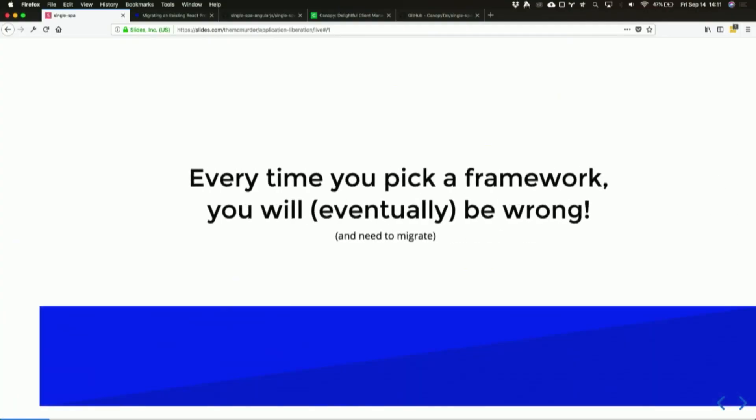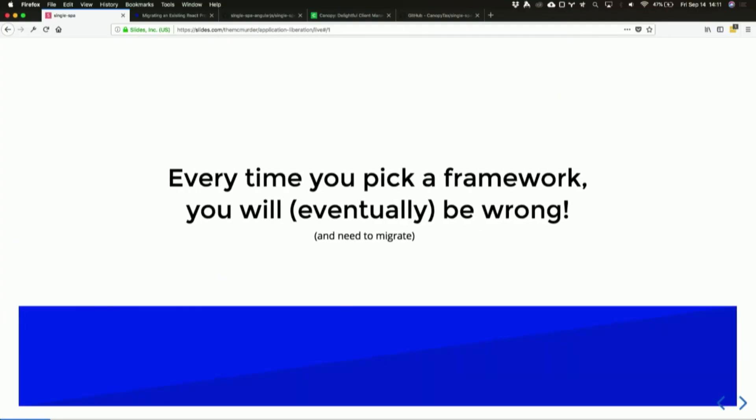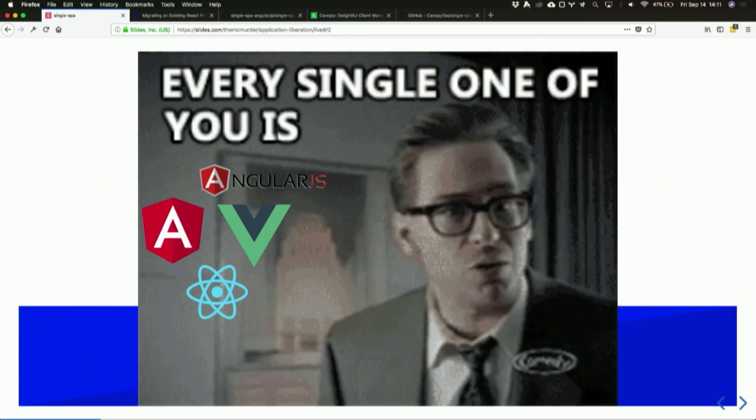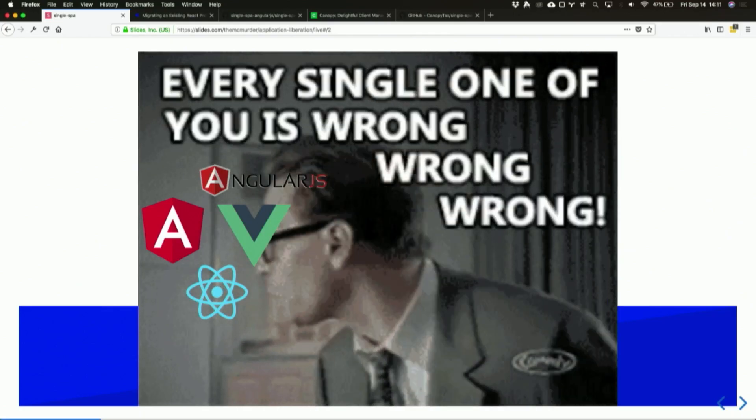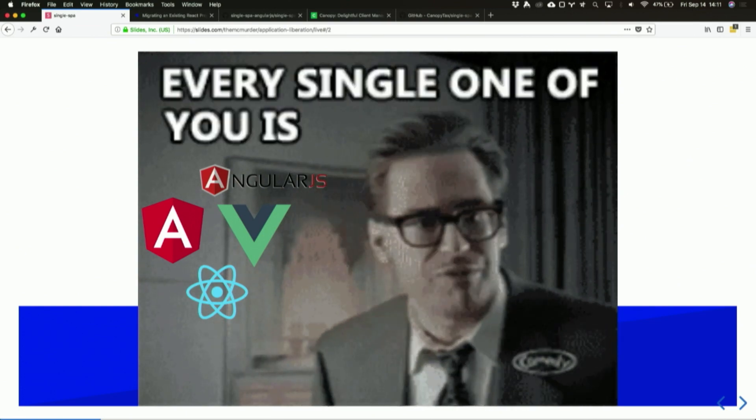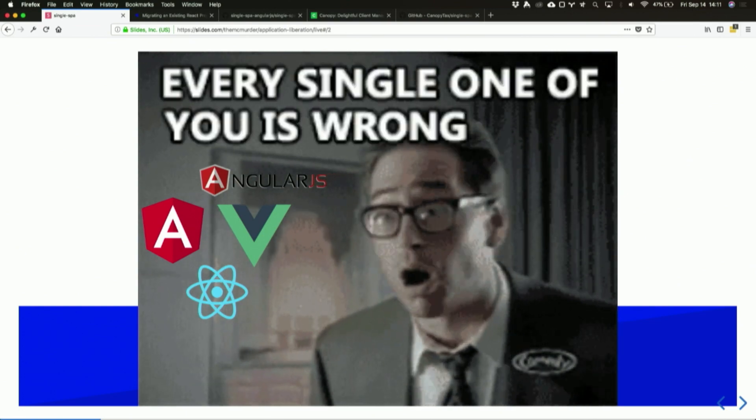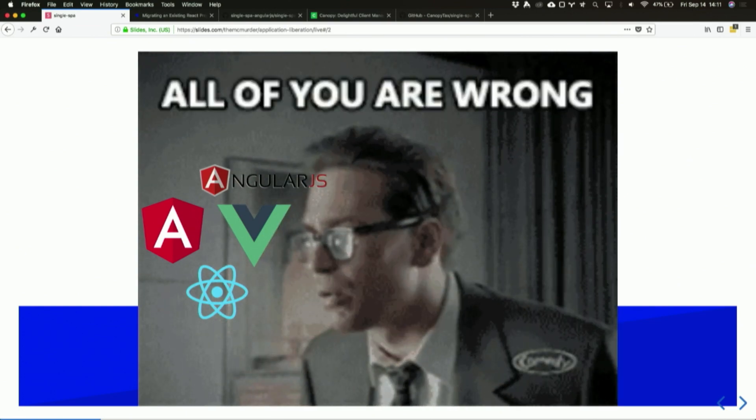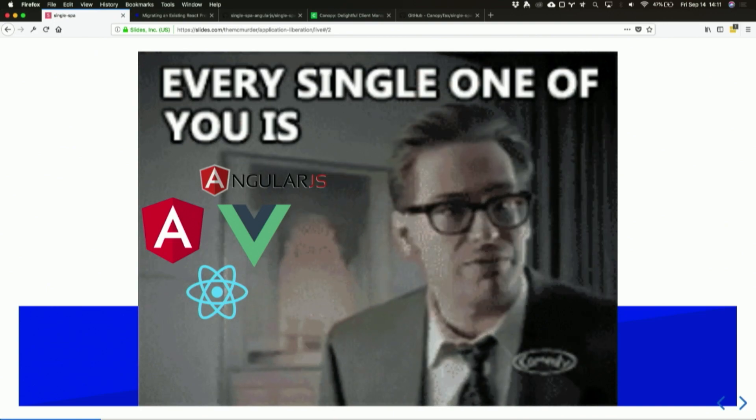Thanks for coming everybody. My talk is titled 'Liberating Your Application from Framework Tyranny,' which is a really long title that says everything about my talk and nothing. So I'd like to dive in with a subtitle: every time you pick a framework you will eventually be wrong and need to migrate. Every single framework you look at is wrong eventually. That doesn't mean it's wrong in the moment, so let's talk a little bit about why that is.